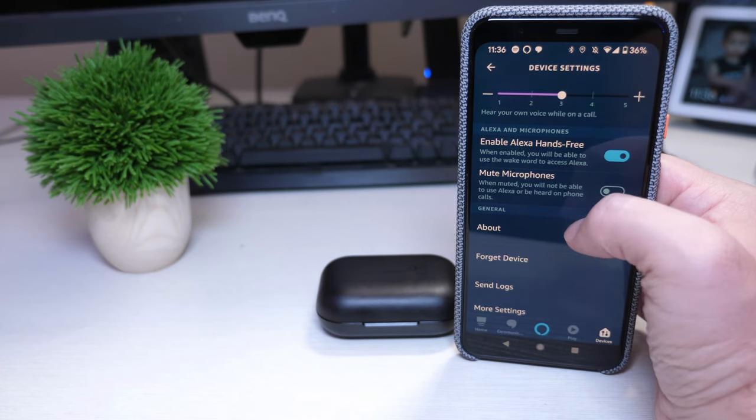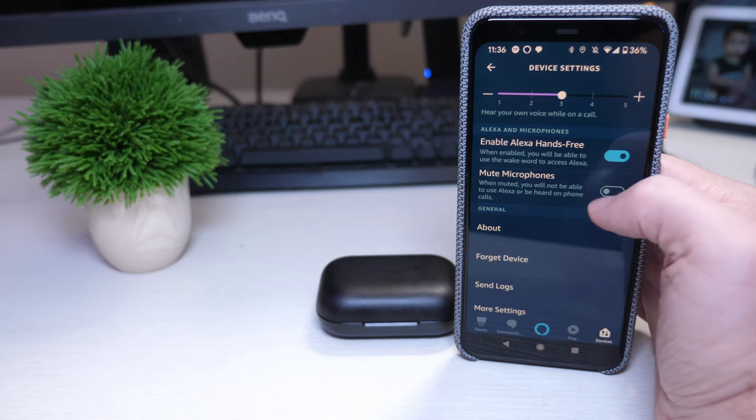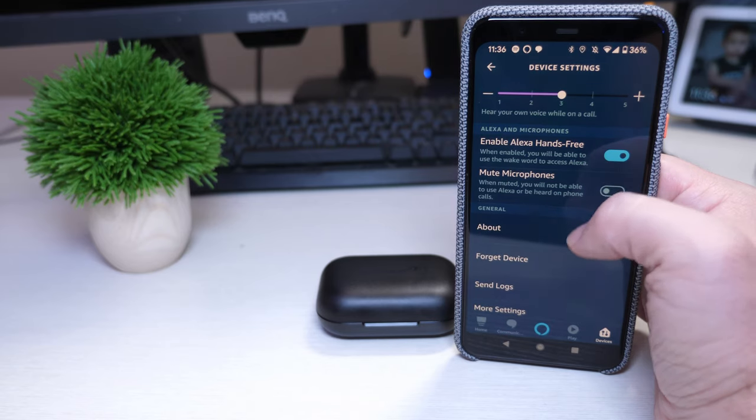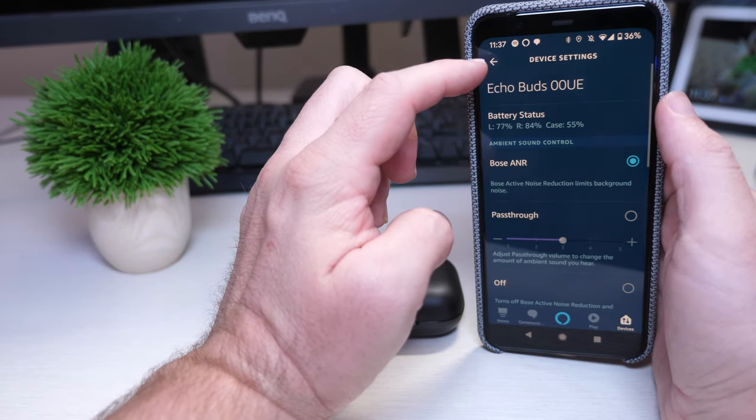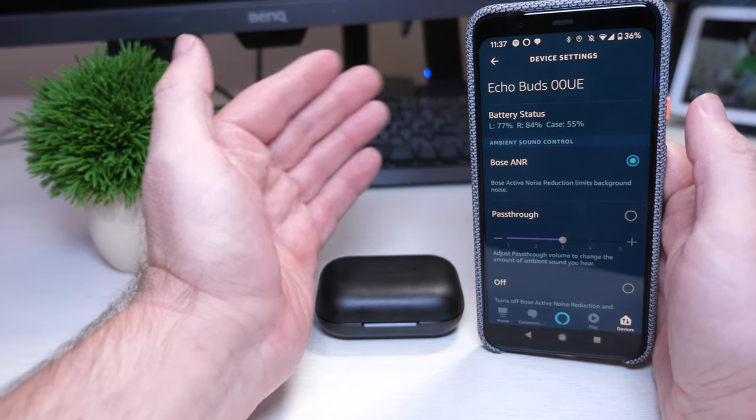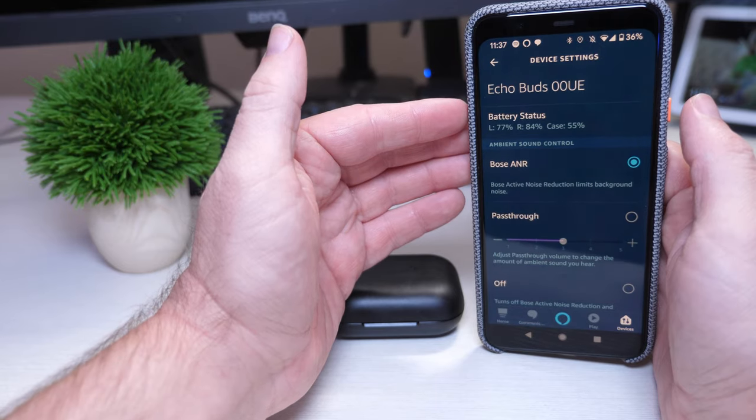Let me show you what these look like inside the ear and also give you my first impressions. All right, first impressions, Amazon Echo buds. First of all, this is what they look like inside of my ears, which to me the way they look, as long as they're not like the original air pods where they like hang down real low, I don't mind how they look that much.